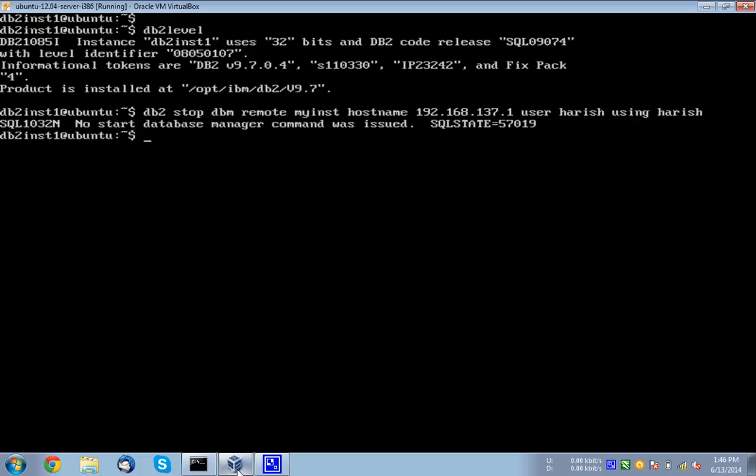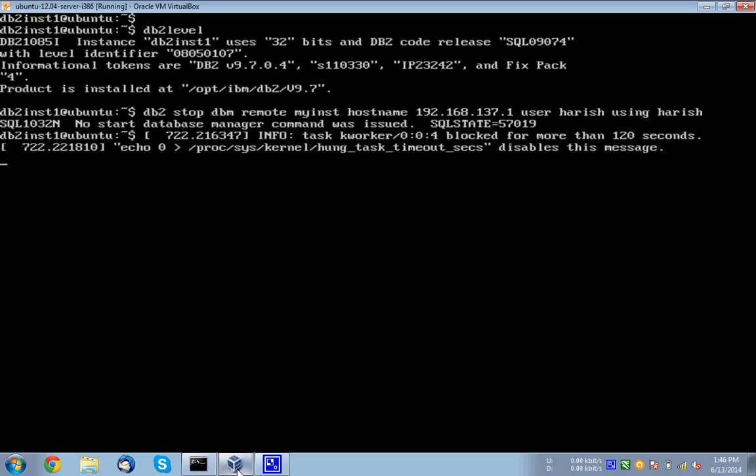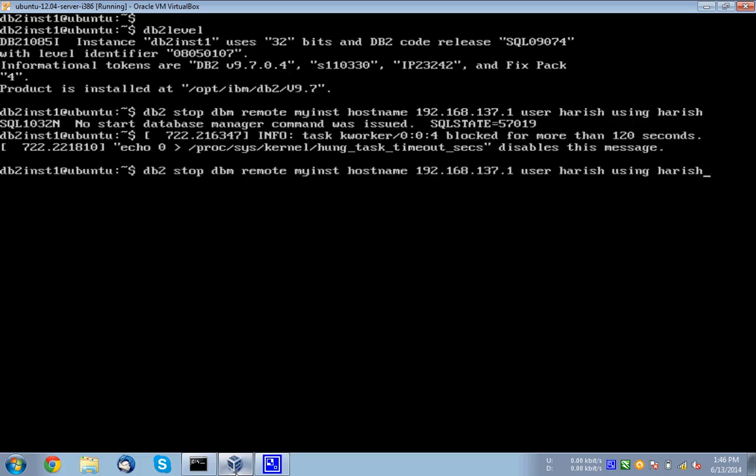So now it is actually trying to stop the instance, which is in the hostname 192.168.137.1, which is my Windows server, not the Ubuntu machine. So now you can see that the message, it says no start database manager command was issued. Because it is not started.